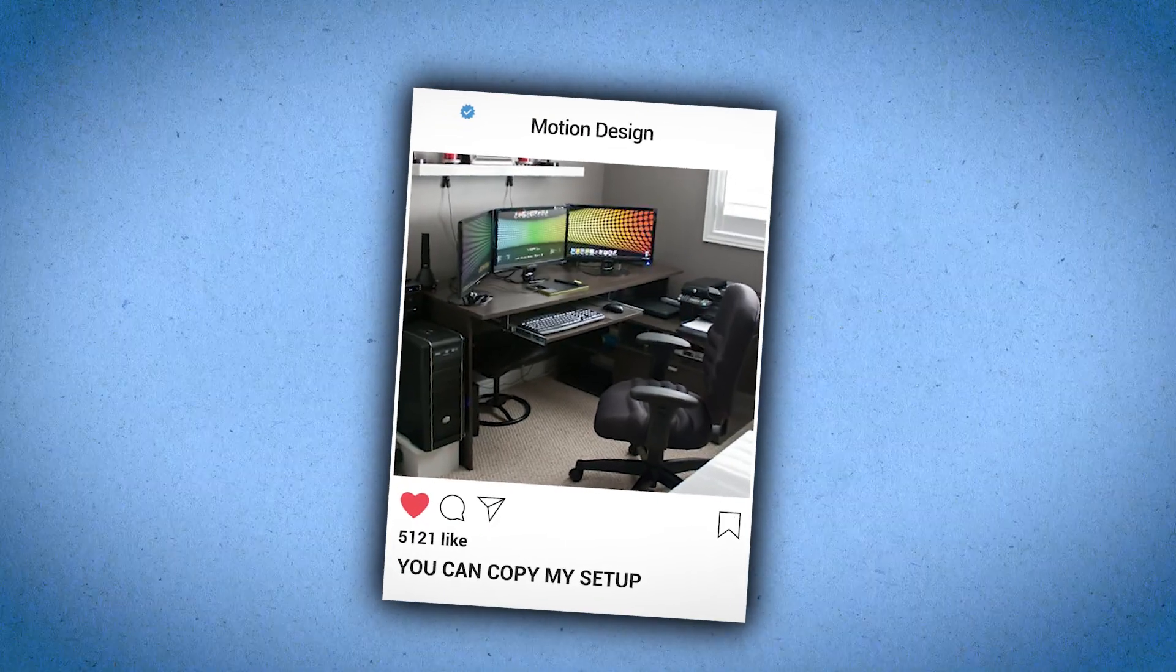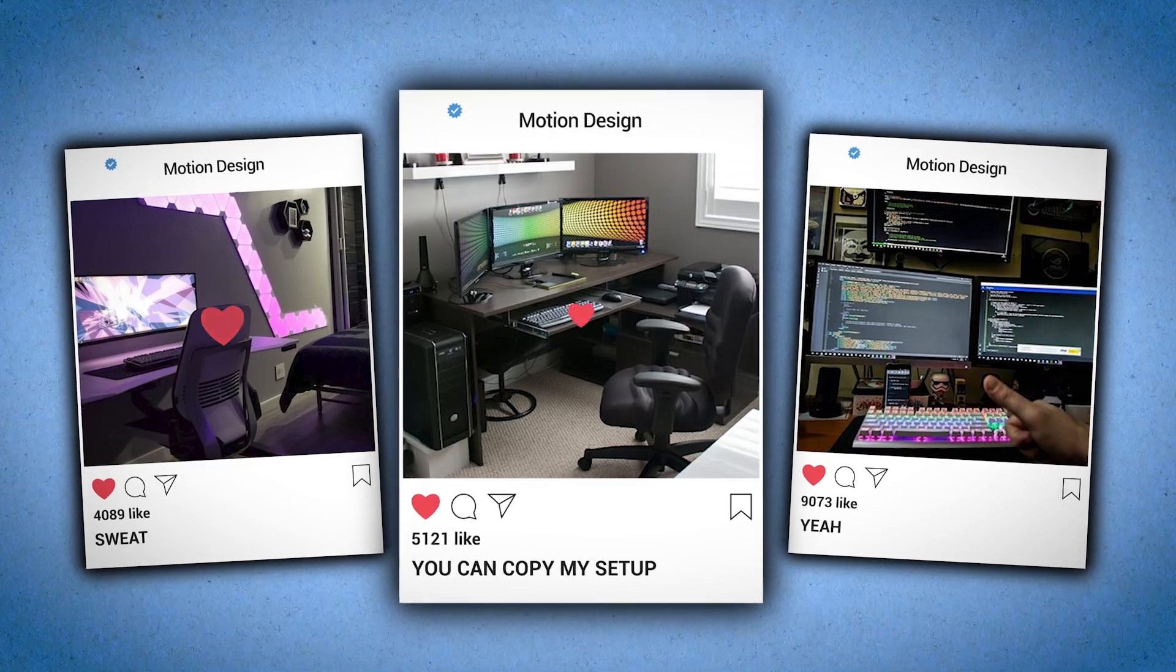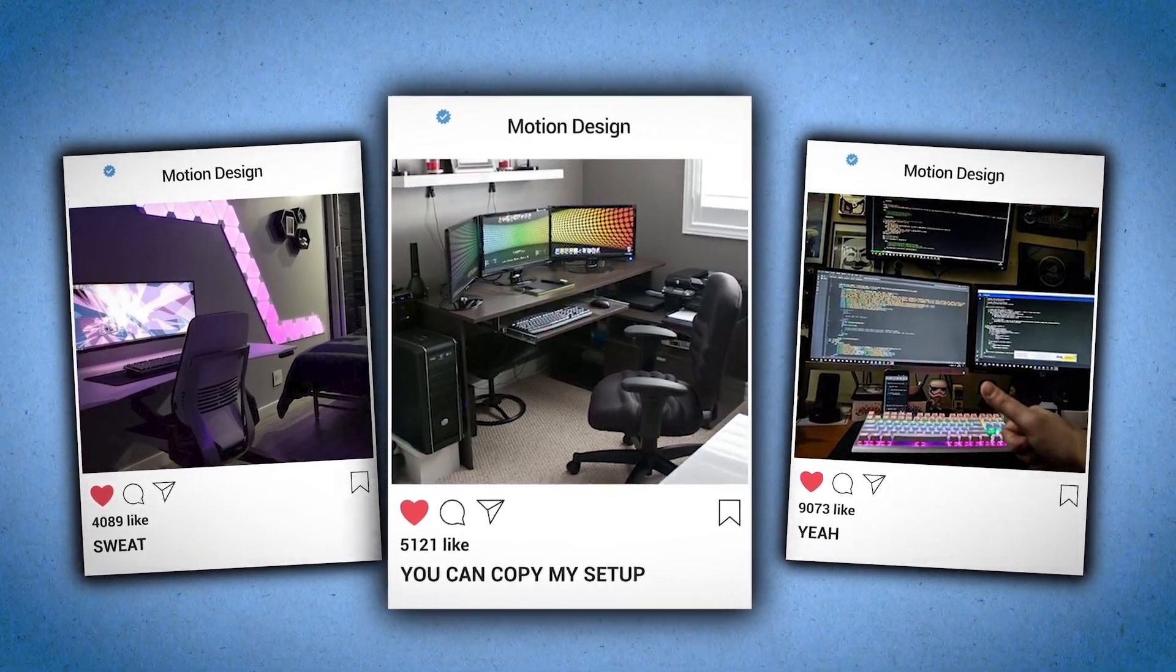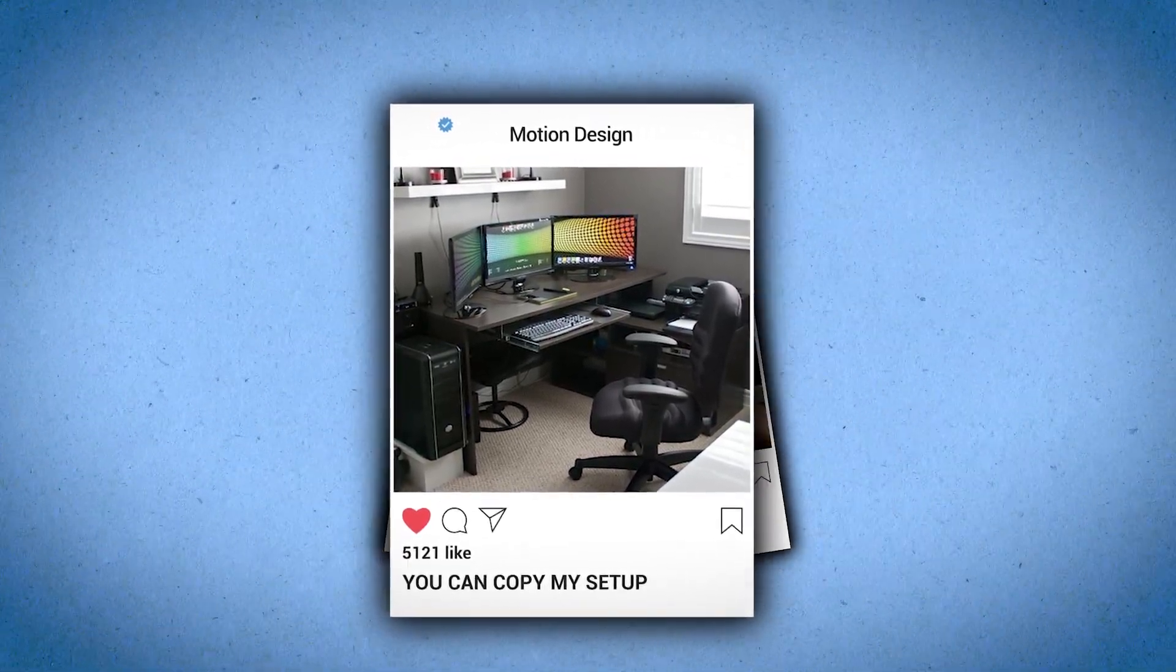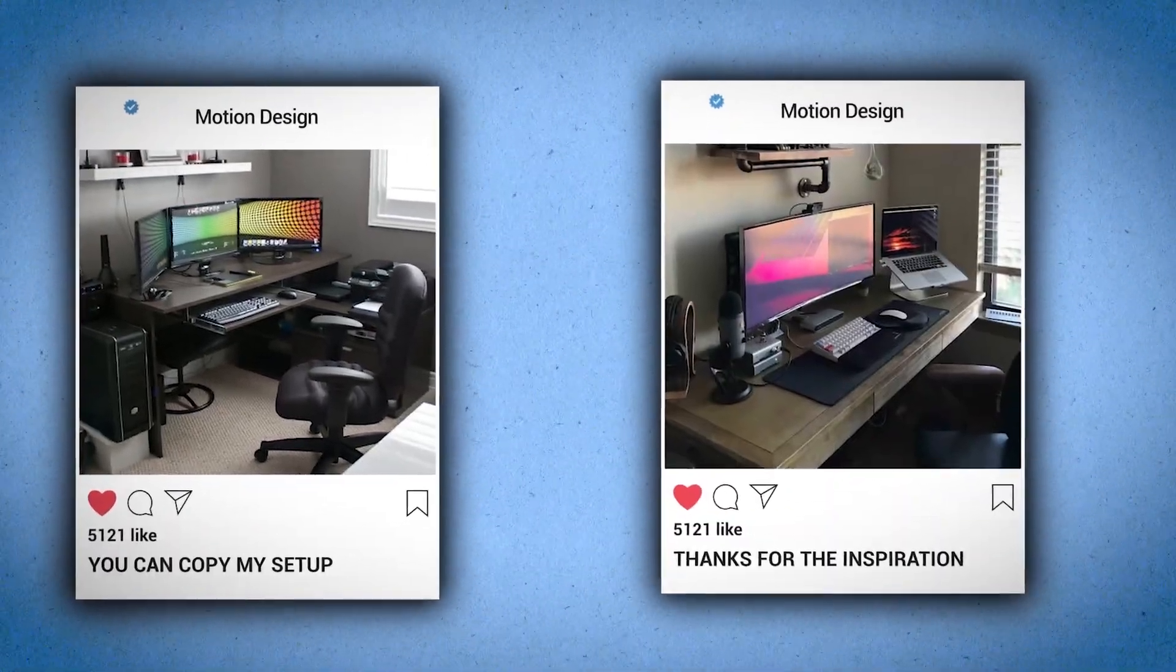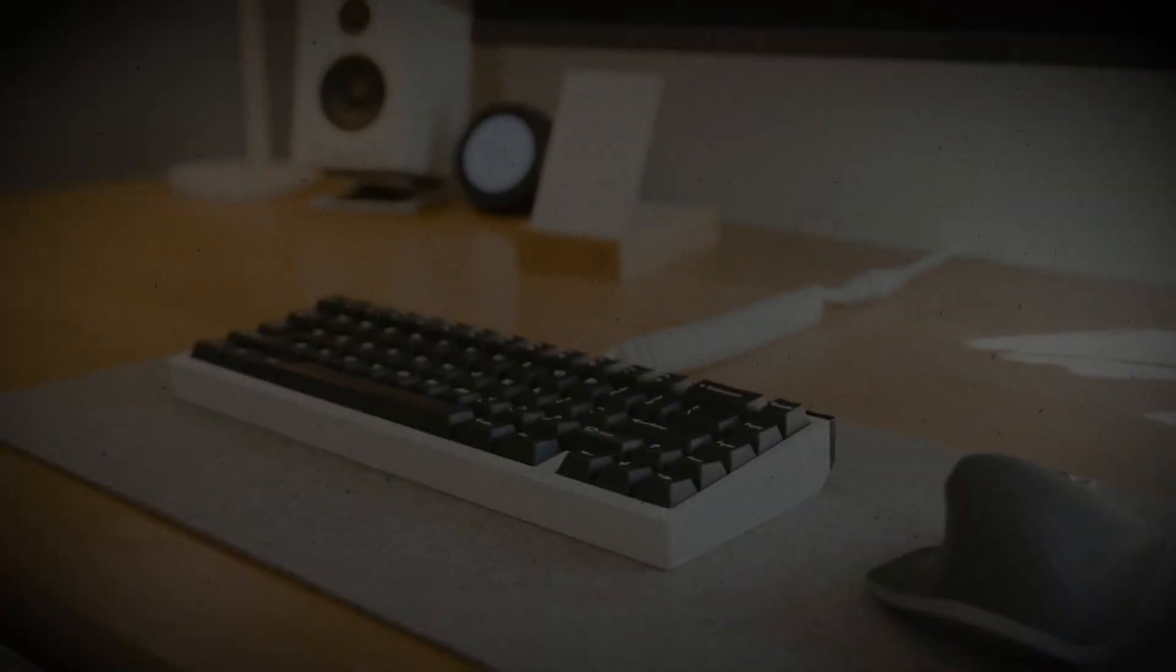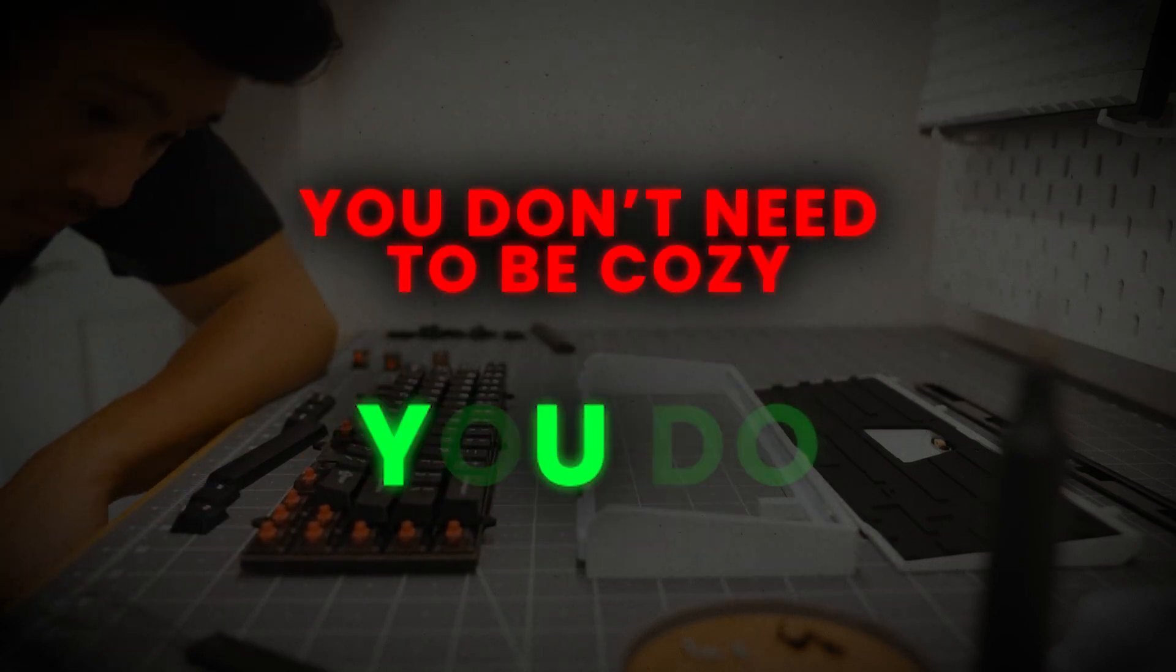So what I suggest is just finding someone's workspace on Instagram and copying it as closely as possible. Once you've made your copy, then you can start to change it and customize it to your own liking. So long story short, just don't think you don't need to be cozy. You do.